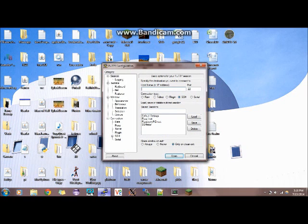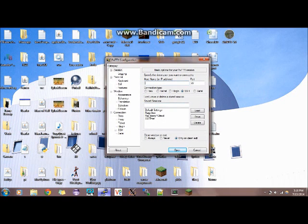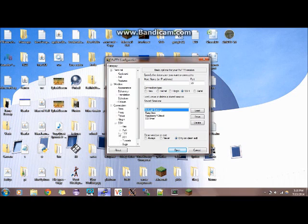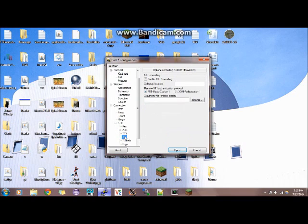So when you first open up PuTTY, you'll get this screen. You won't have these stored, except for default. The first thing you want to do is go down here to SSH X11, and enable X11 forwarding.